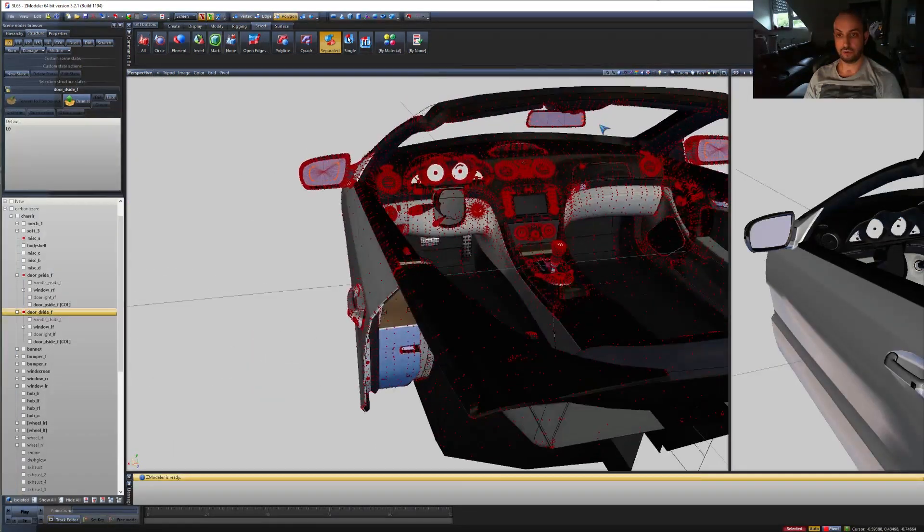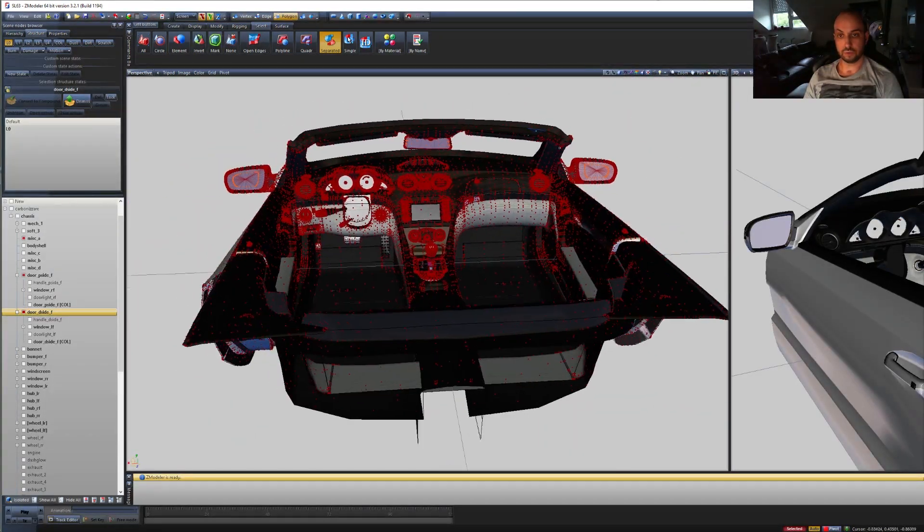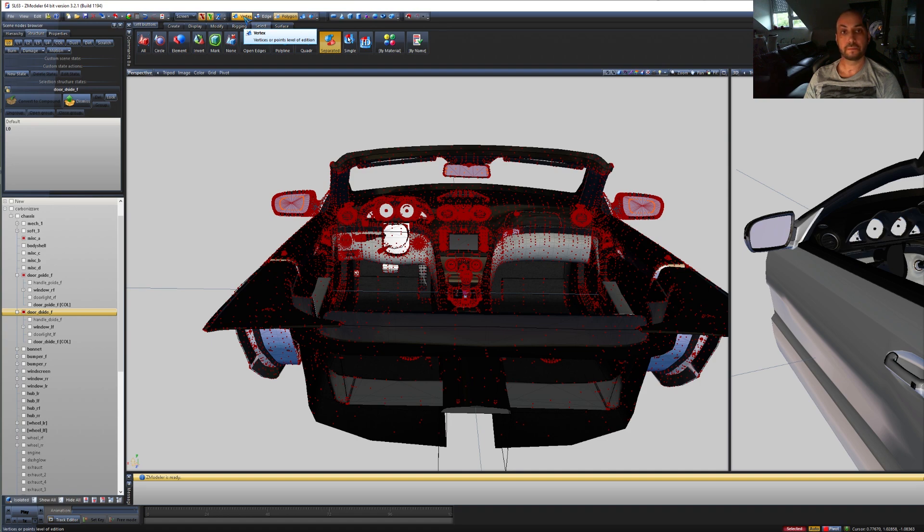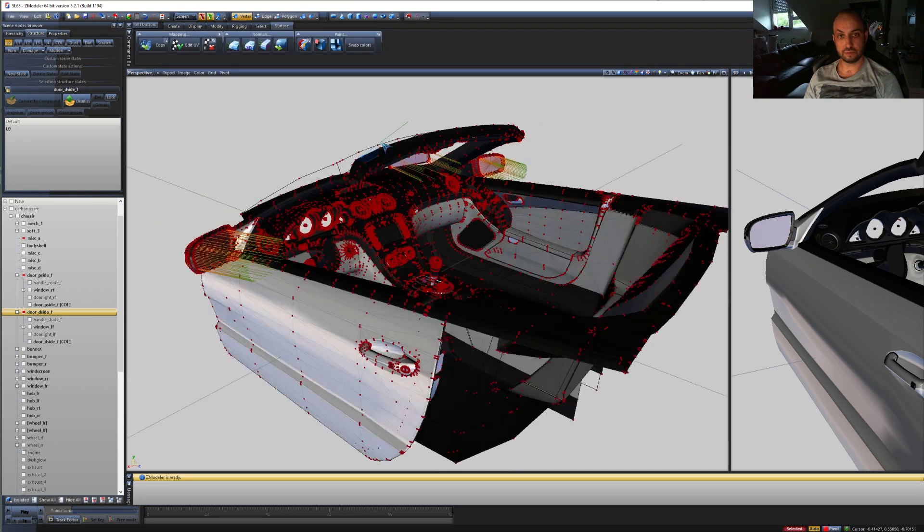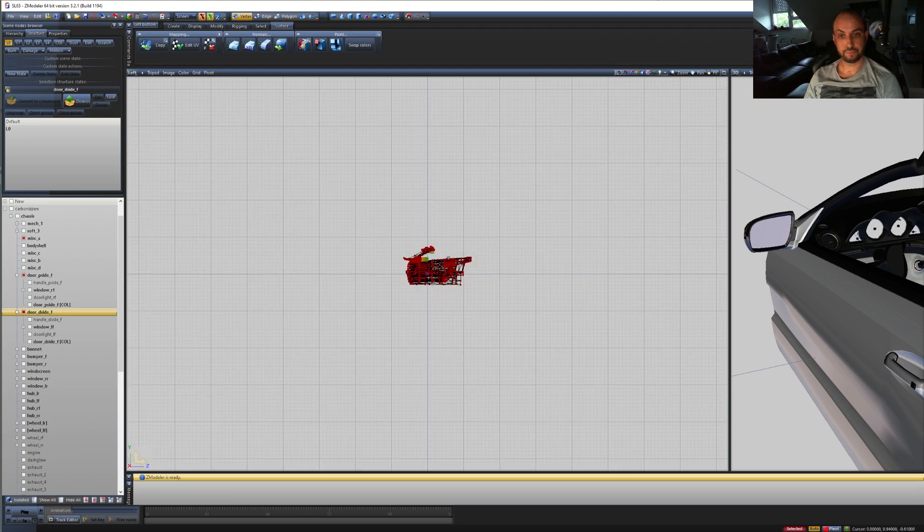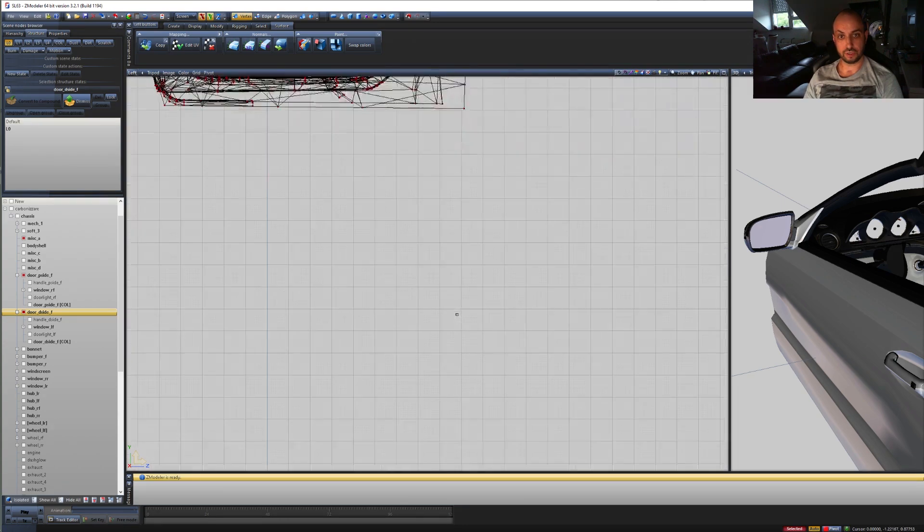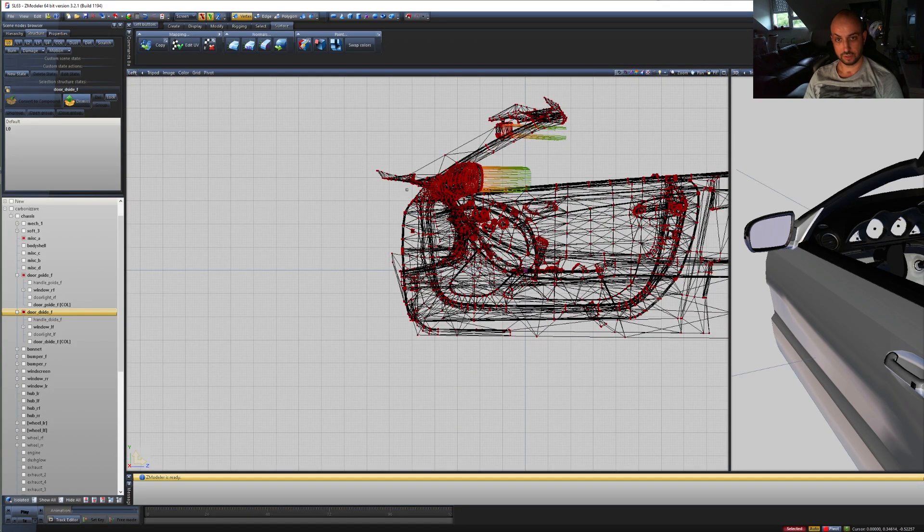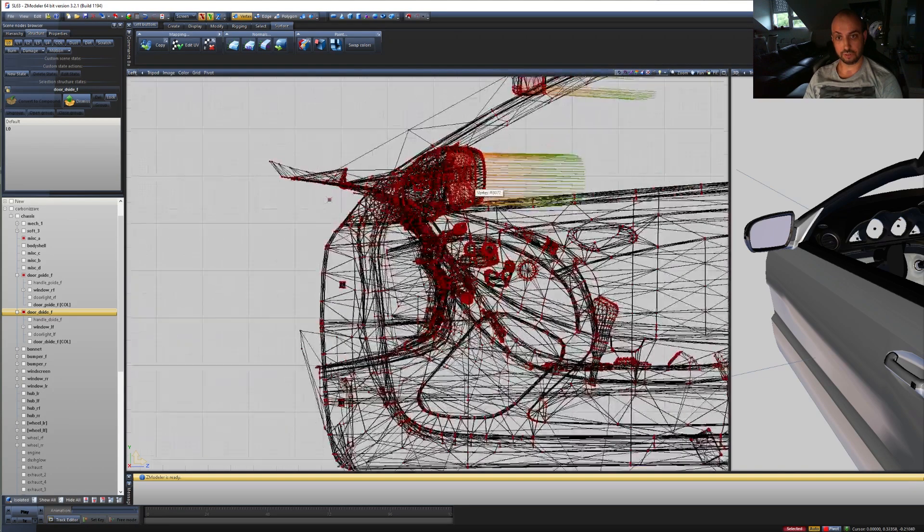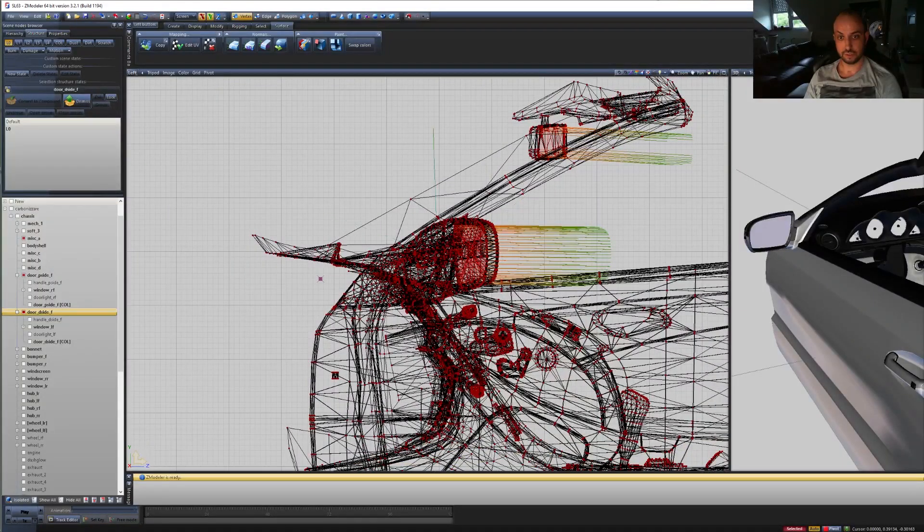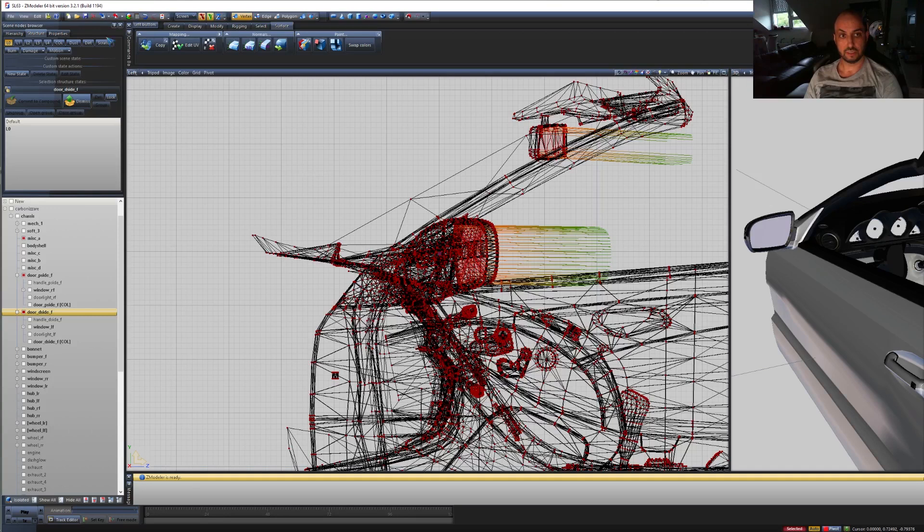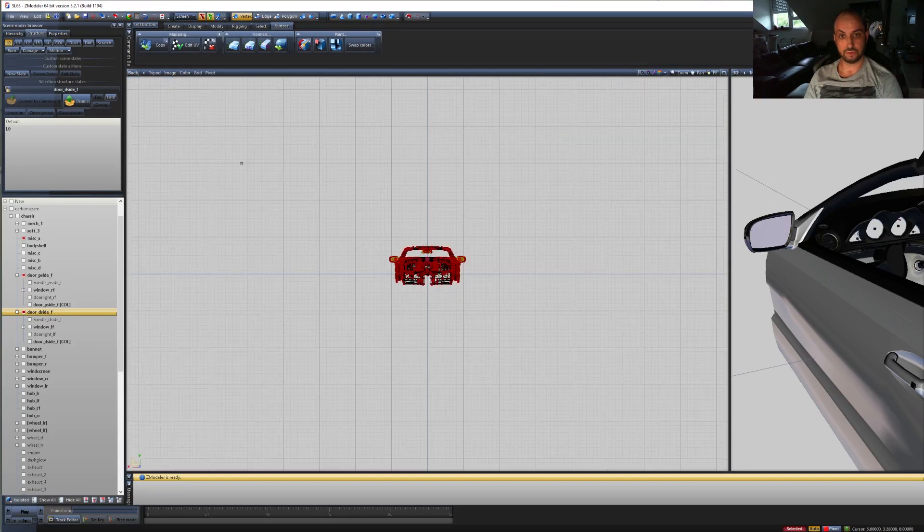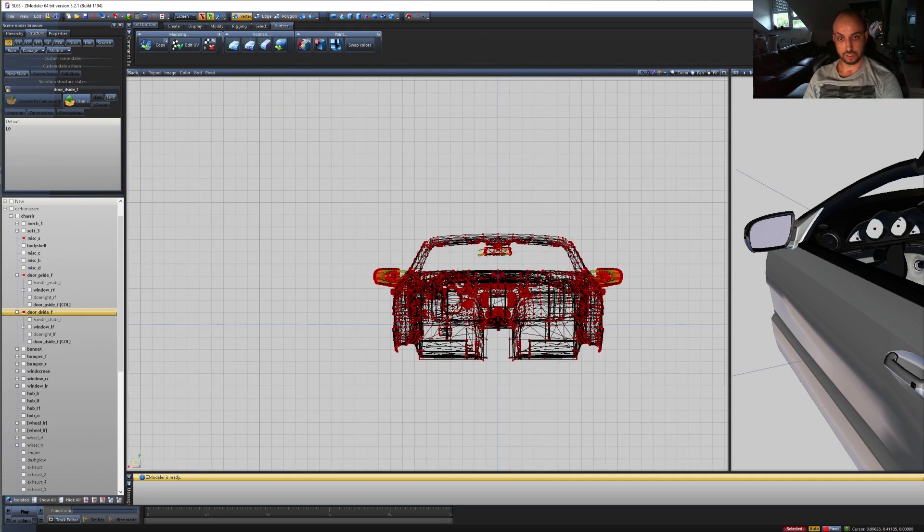Now what we do is we switch to vertex mode up here. Once the three selected, we're going to go into left view. We're going to position our little node here behind the mirrors. In this case a few inches back. Then we go into back view and we position it.